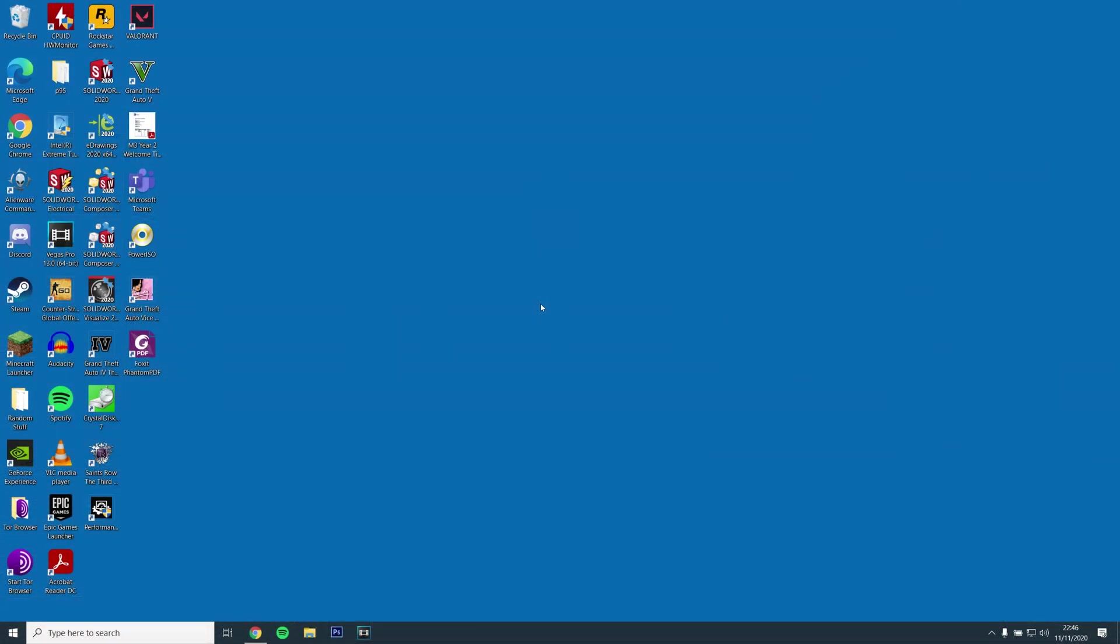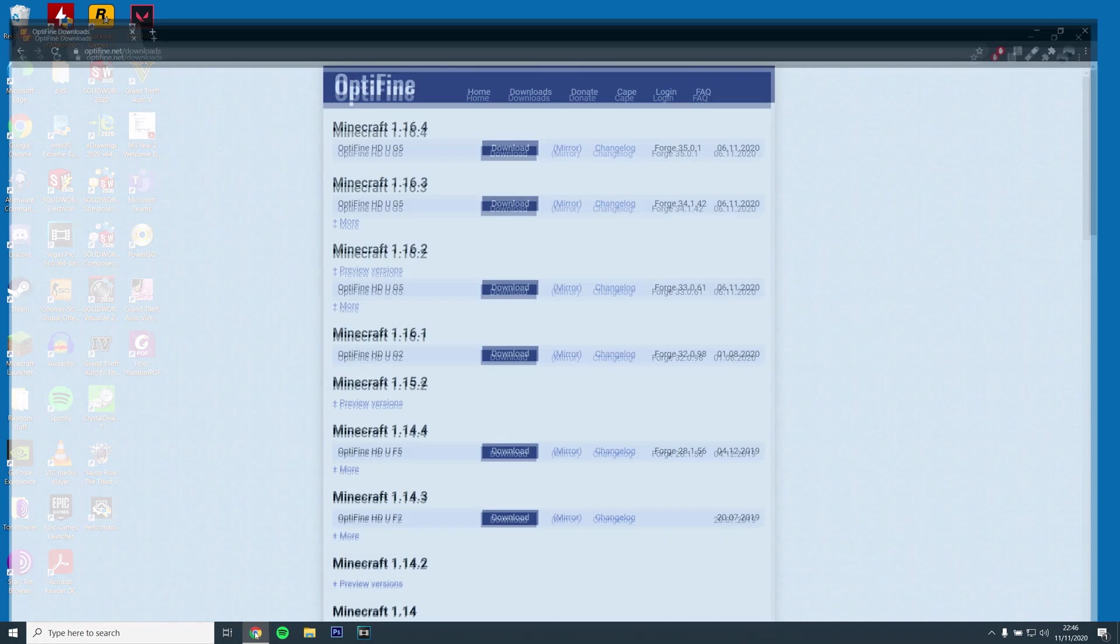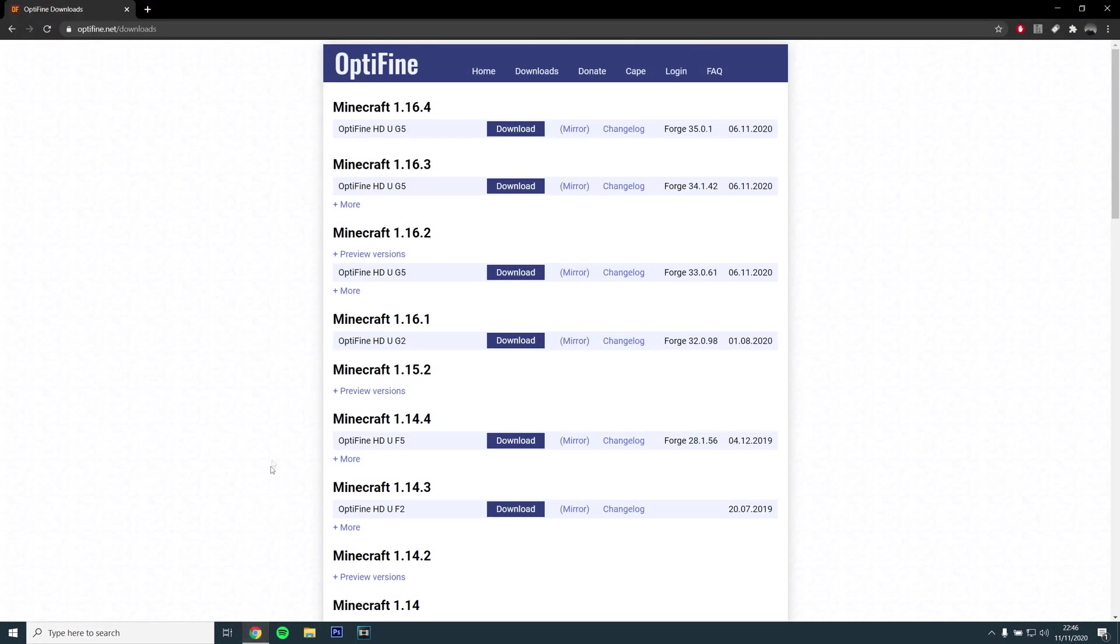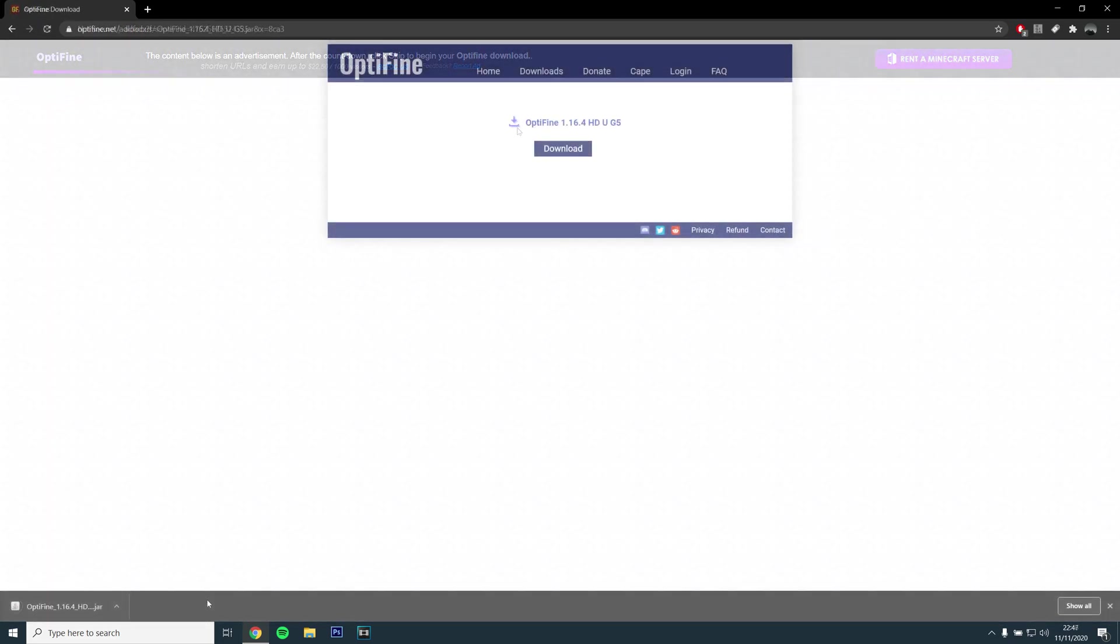Okay, so the first step will be to make sure you have the latest version of Optifine installed by opening the first link. You will then want to click and download version 1.16.4.